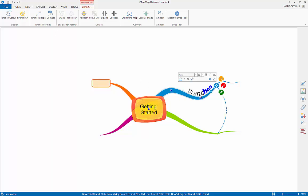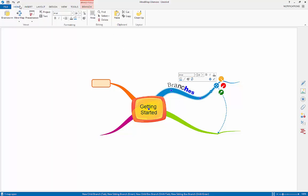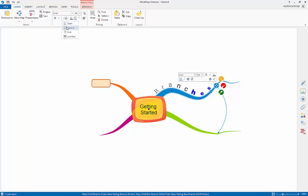You can align text on regular branches by clicking on the text and then click and dragging up and down the branch. You can also use the alignment options available in the formatting section of the home tab.